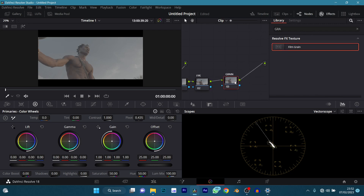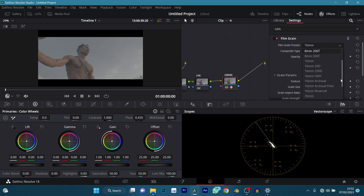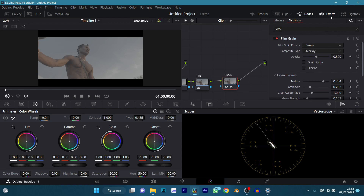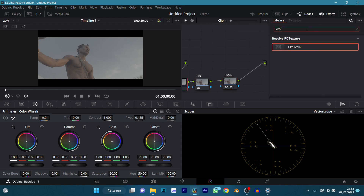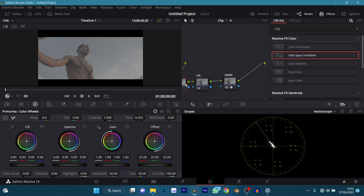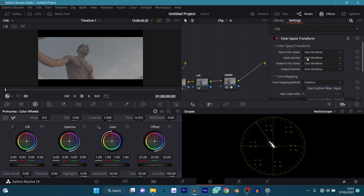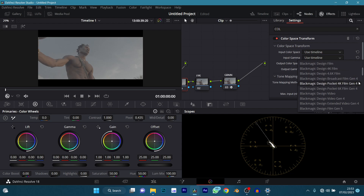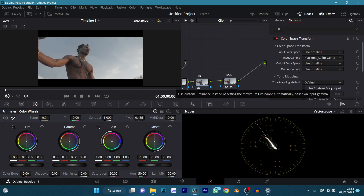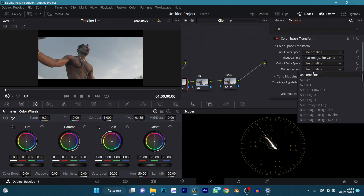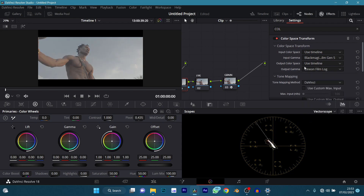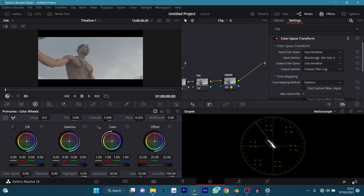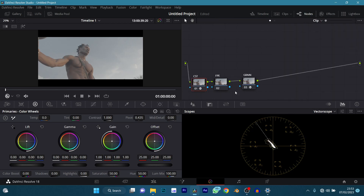Let's drop this film grain into our film grain node. I'm going to add a default preset which is 35mm. In my color space transform, in my input gamma I'm going to set Blackmagic Design Film Gen 5. In my previous tutorials I set it to Blackmagic Design Film, but there is a difference — set it to Gen 5 if you've upgraded your camera. Then my output gamma I'm going to set to Simeon Film Log. For input and output color space I don't need to worry since I've already set my color management timeline color space to 709.